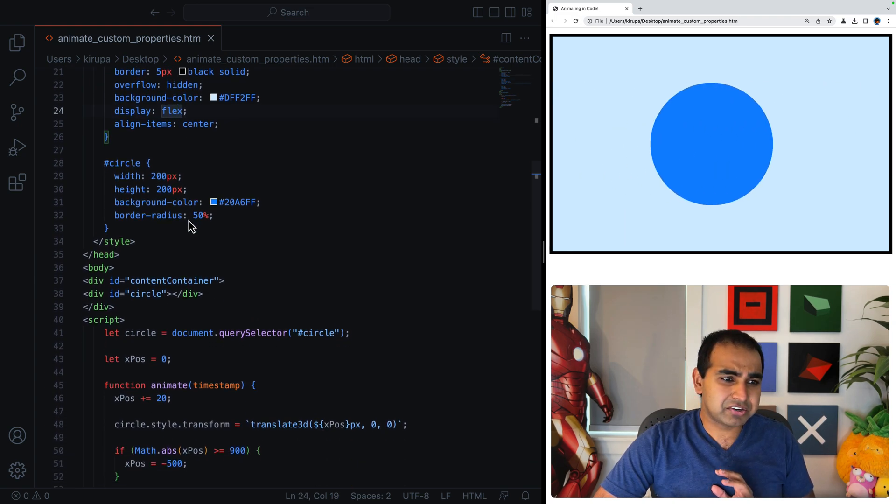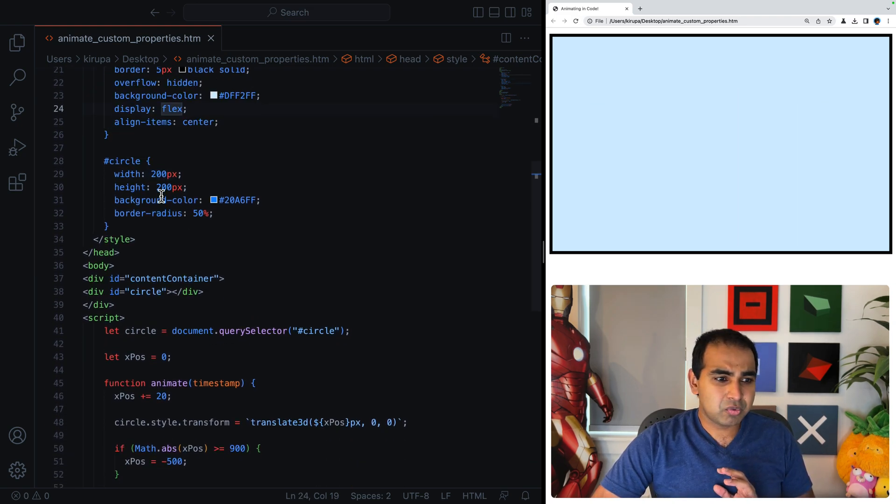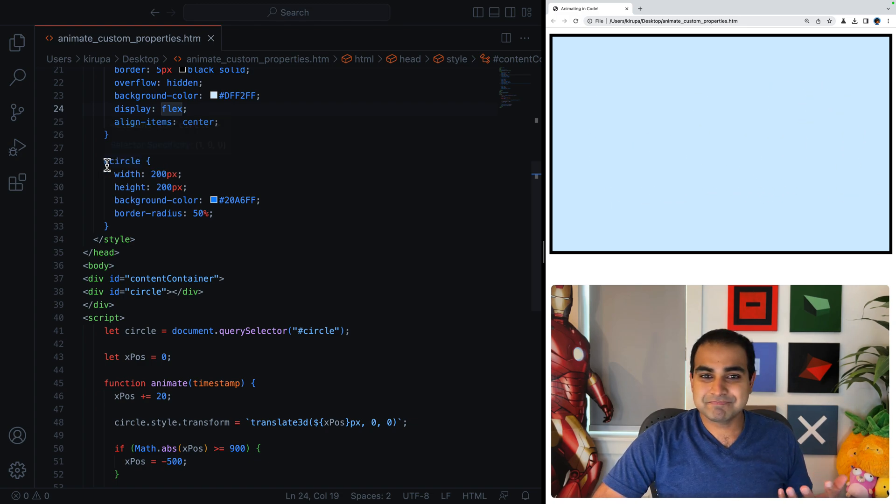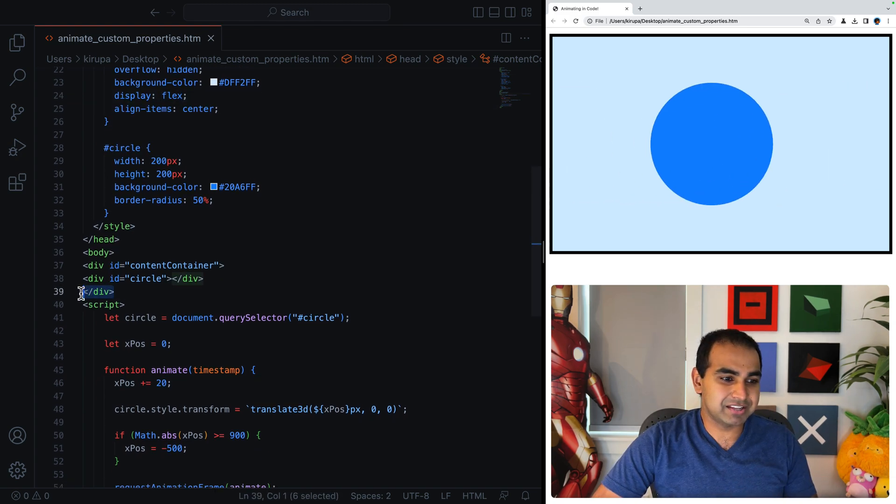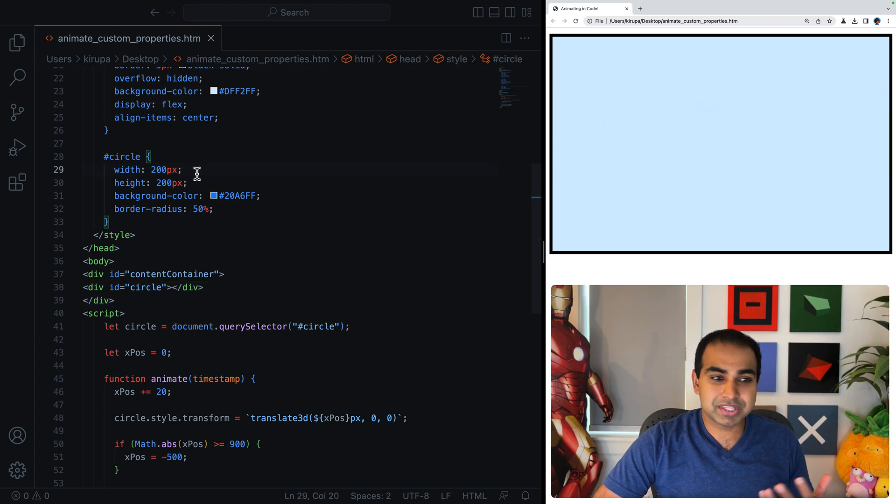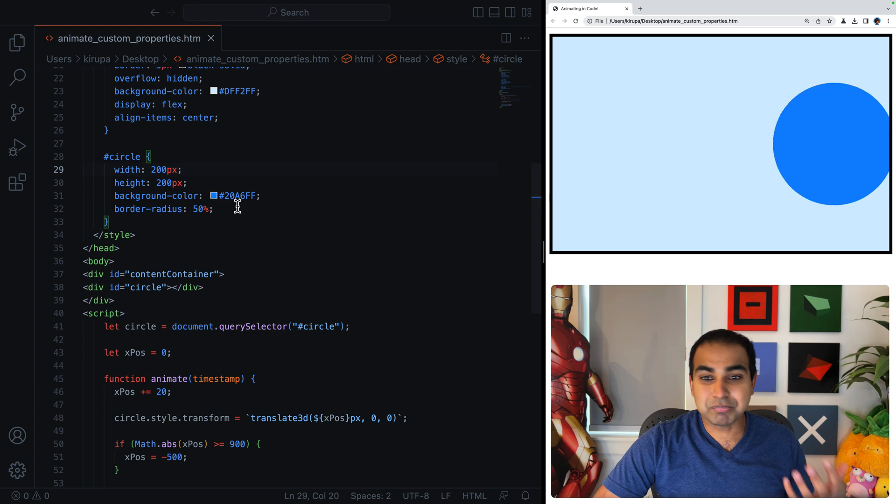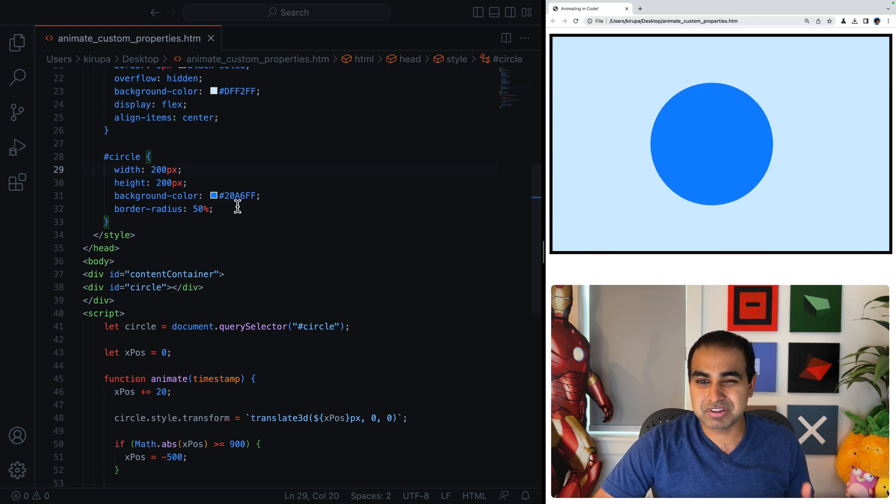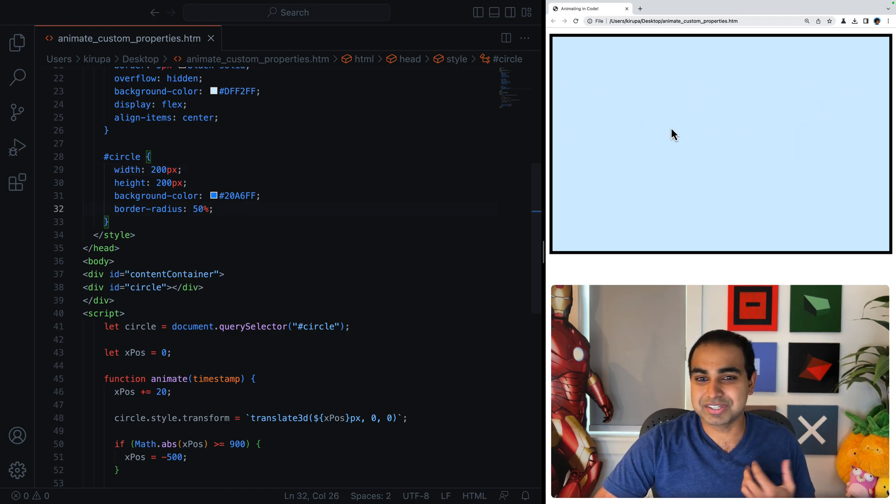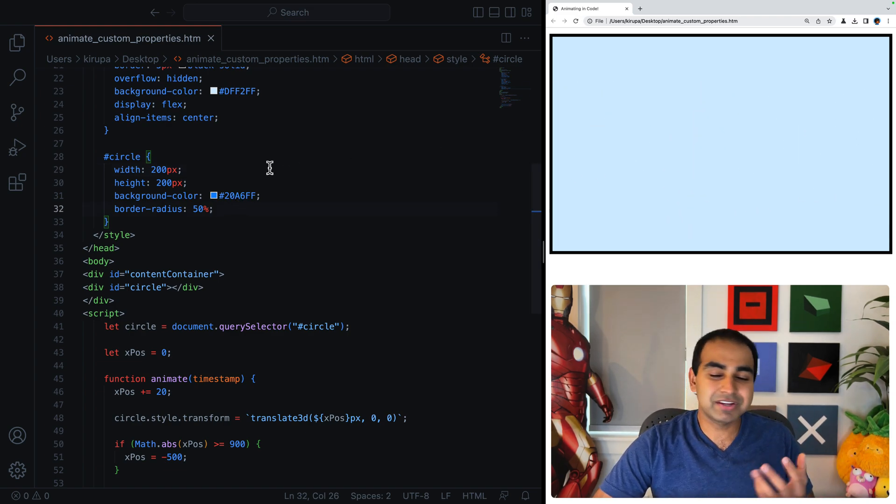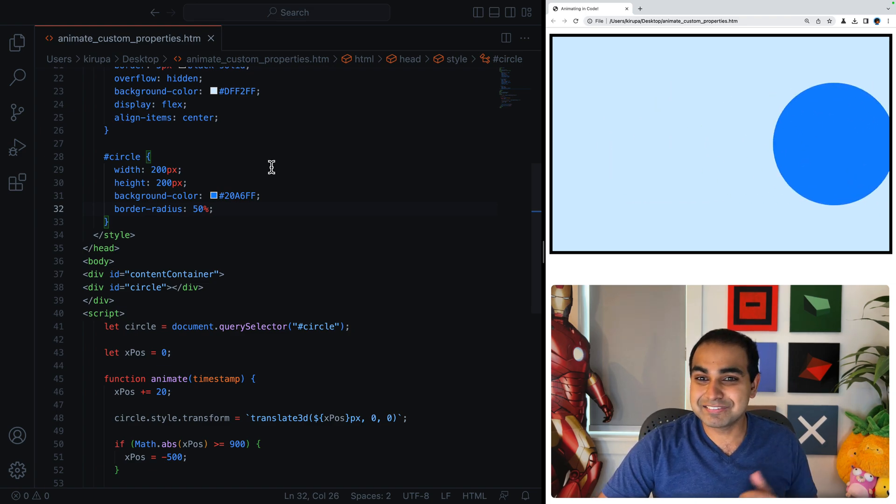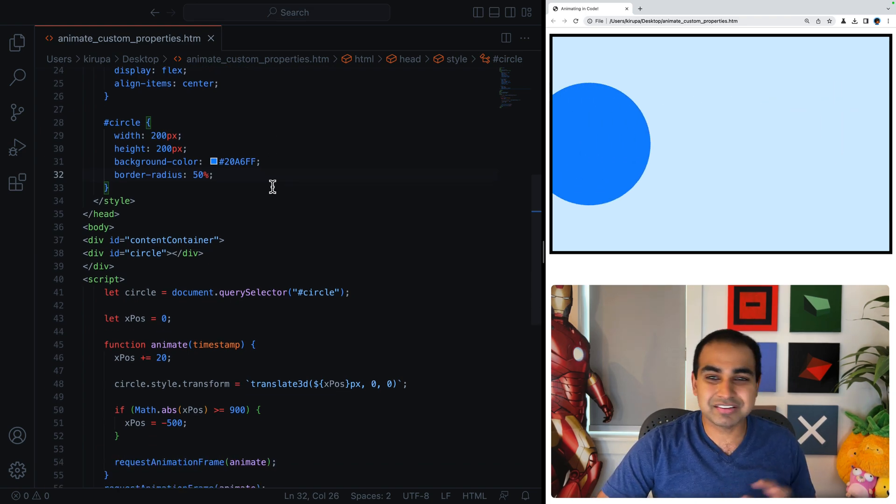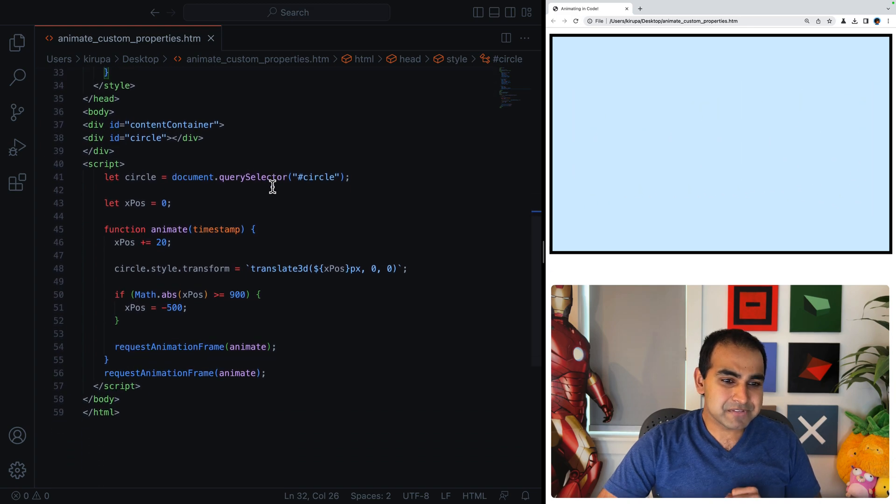The interesting things to first focus on is we have our circle element, which is essentially a div with an ID value of circle. And the style for it is width and height 200 pixels, background color of blue, and a border radius of 50%. That's what gives it the circular look. It looks like it was a circle done on the canvas. Nope. It's just a plain old div with a 50% border radius, giving it a nice circular look.